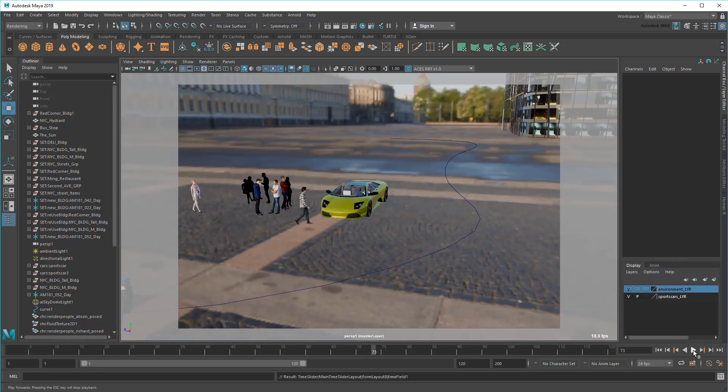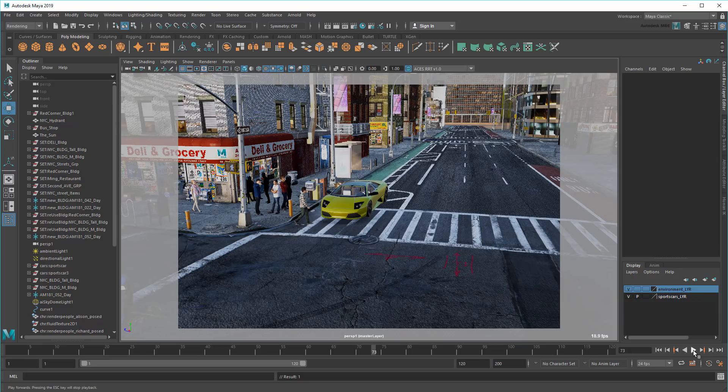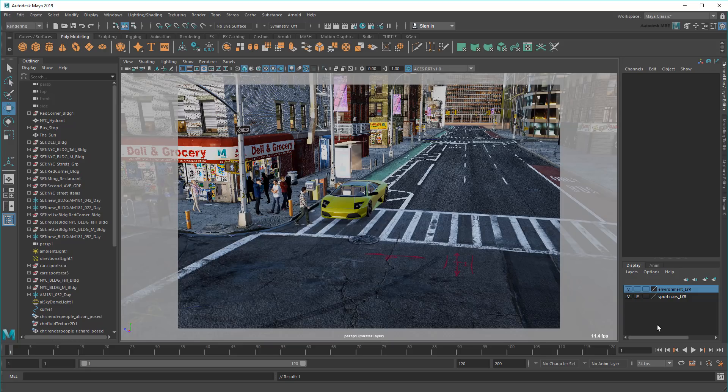However, unlike render layers, you won't be able to get reflections, refractions, shadows, or masks from hidden objects using this method, so just keep that in mind.